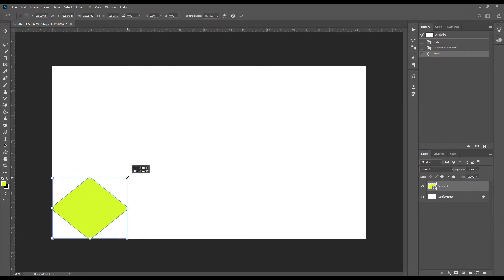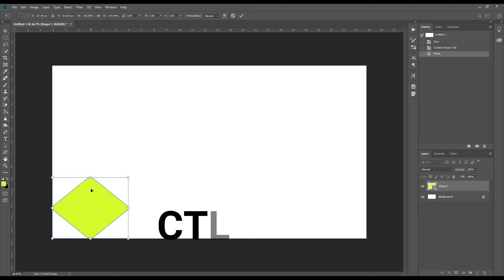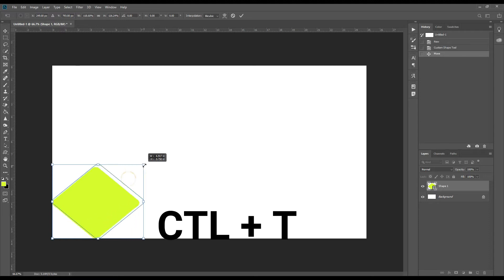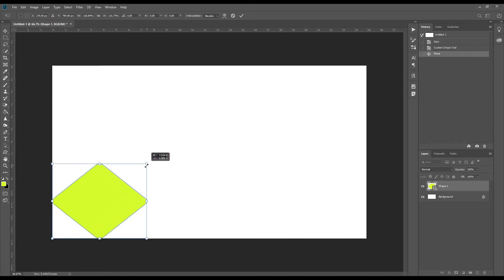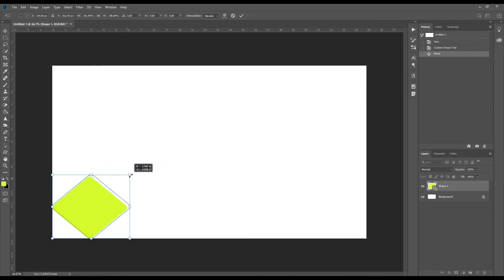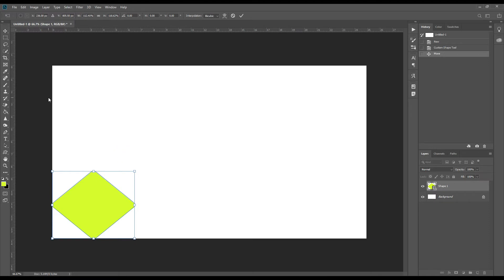You can size it according to your requirement. You can move it or make it as you like. Just use Control+T to transform it and you can resize it according to your requirement. Then press OK.